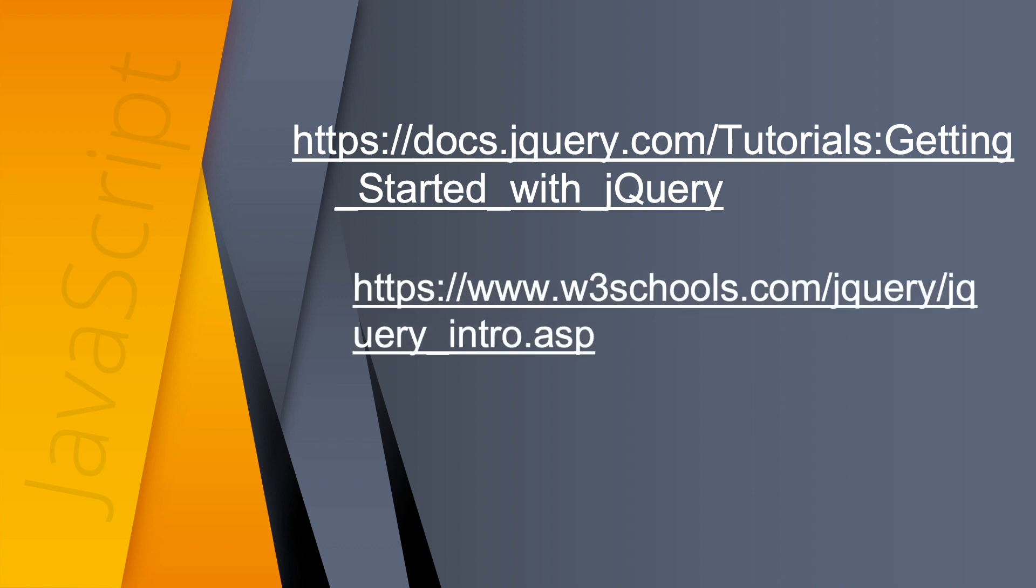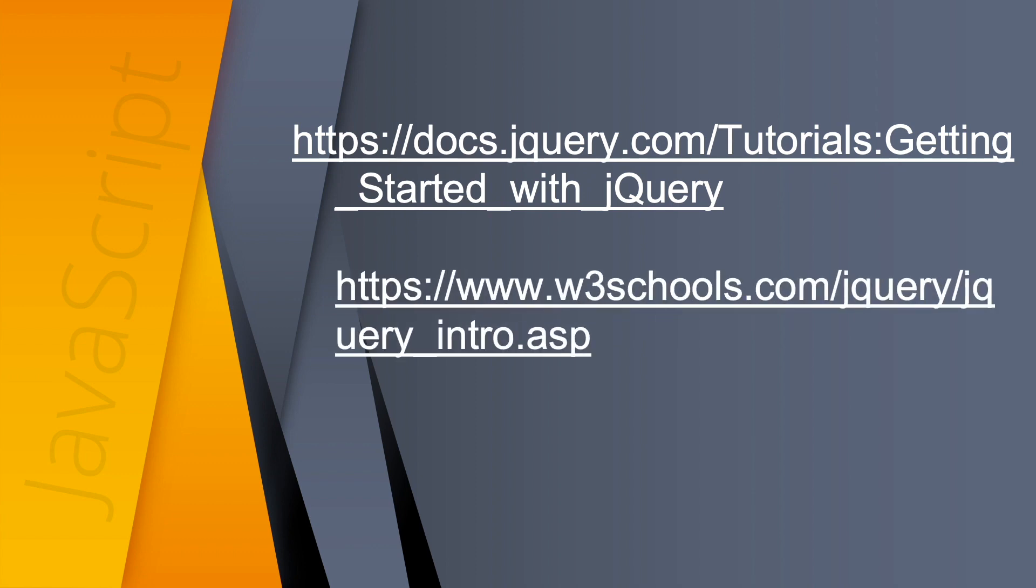JavaScript Libraries can be difficult to use and whole books have been written on them, especially jQuery. To get started with jQuery, take a look at these two sites.